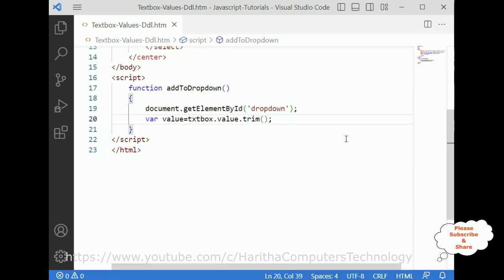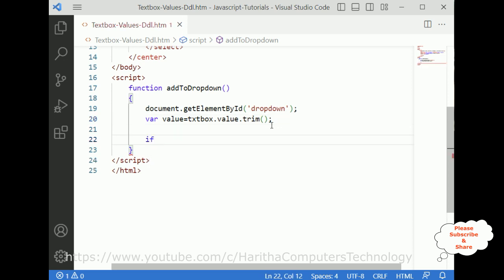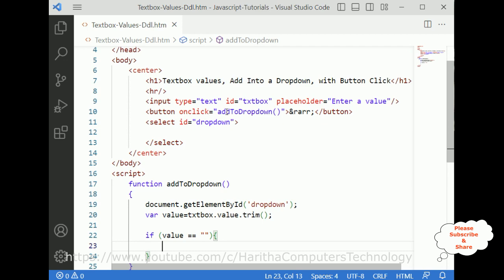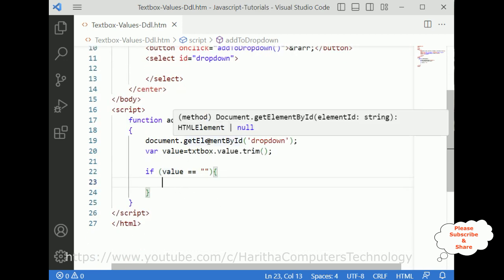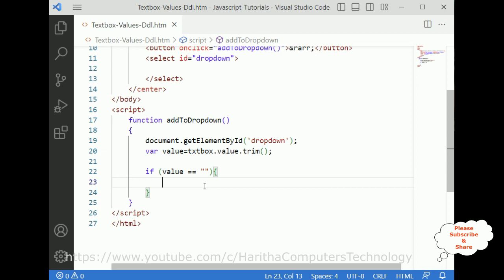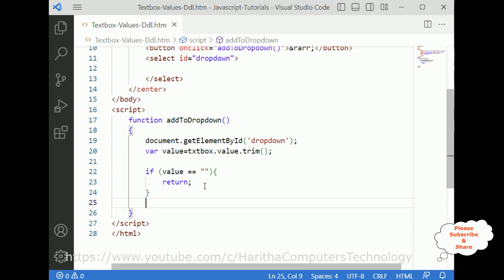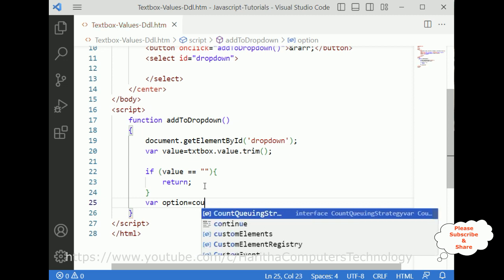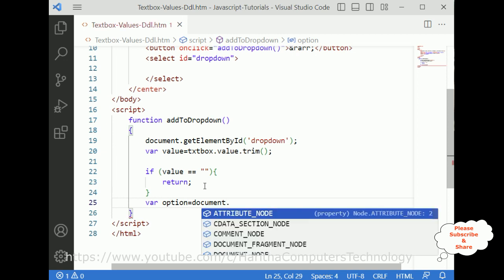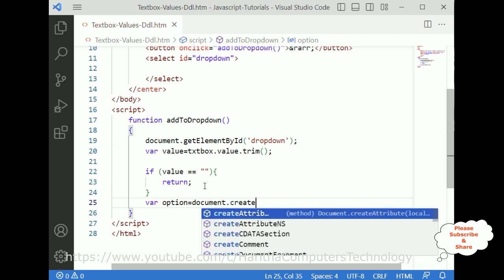Now the condition: if the value is equal to empty — that is, if the text box value is empty when a user clicks the button control — I don't want to insert empty values into the drop-down, so I return early.